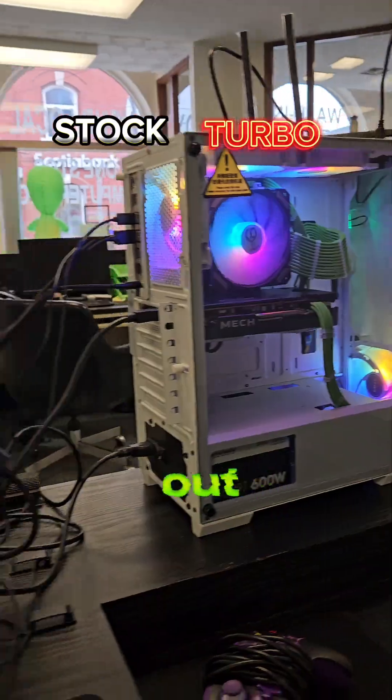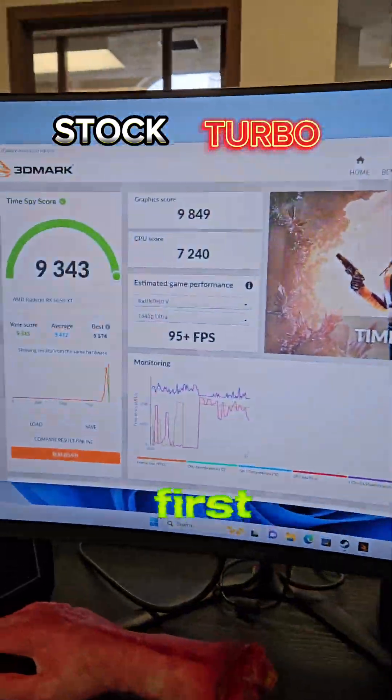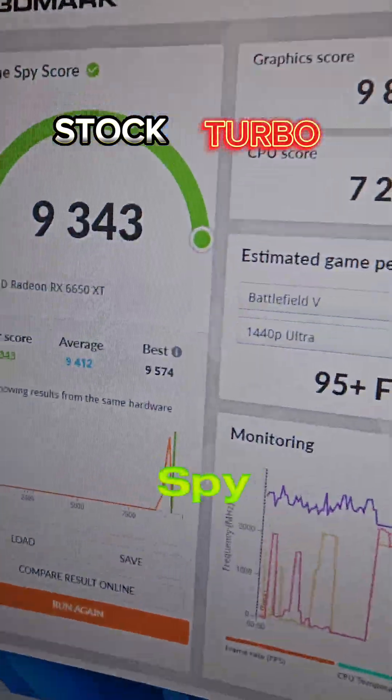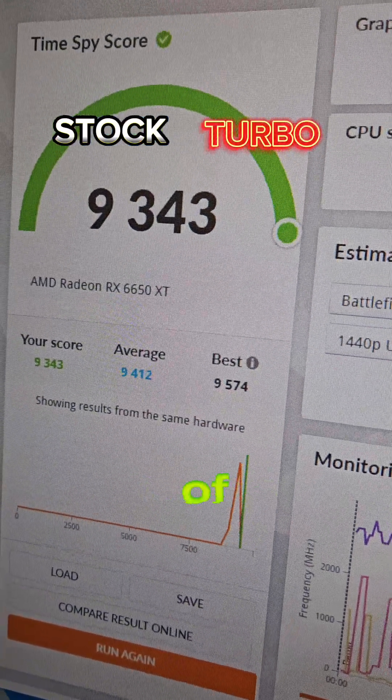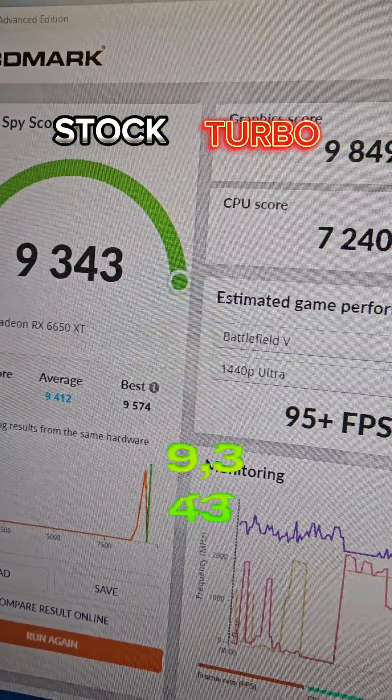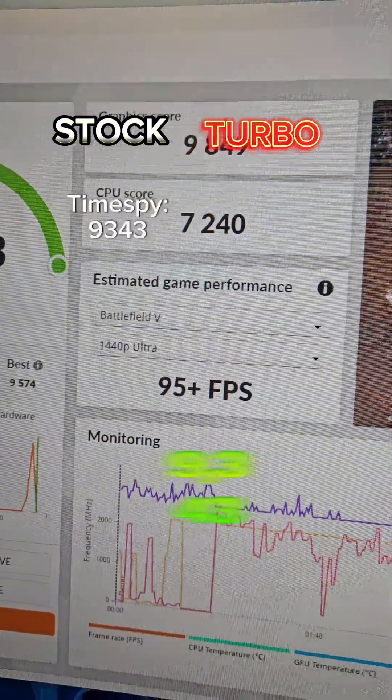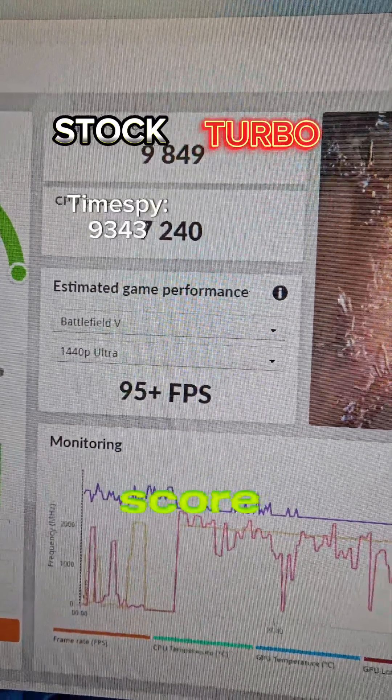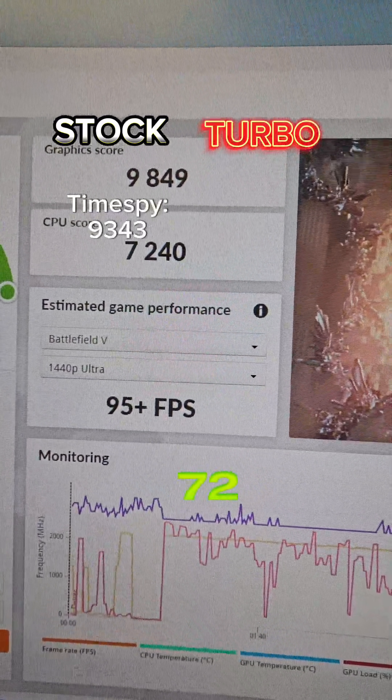We're about to find out. Our first test is Time Spy. We have a score of 9,343 and a CPU score of 7,240.